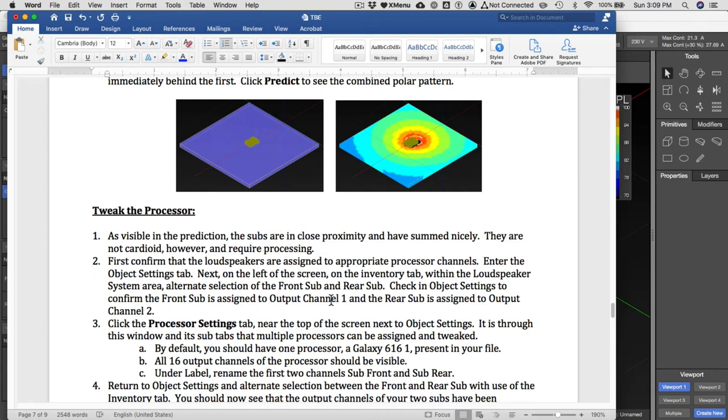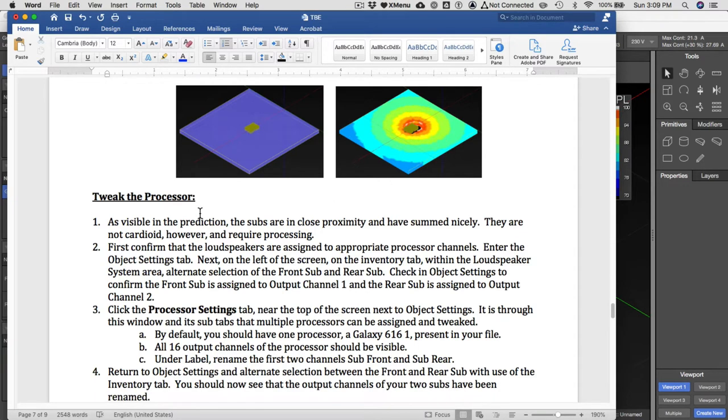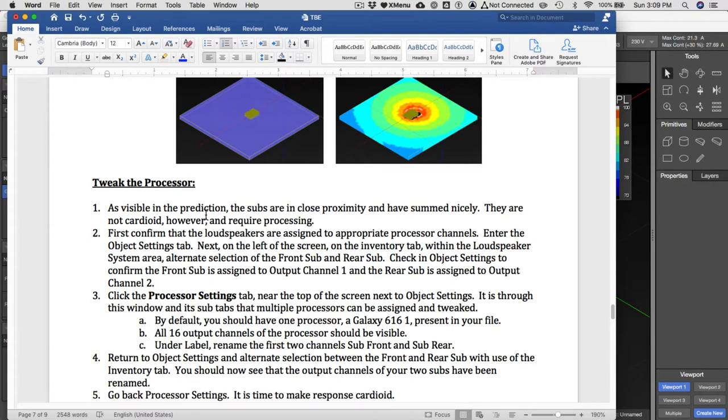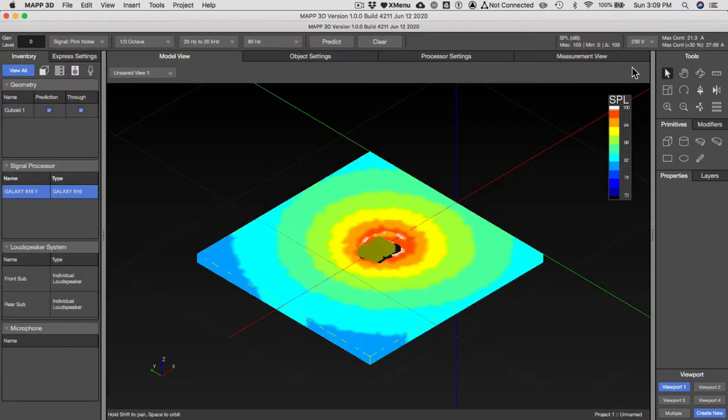We're getting pretty deep into this MAPP assignment number one. We've got our two subs in and they're summing and basically being omnidirectional. We need to make them cardioid, so we've got to tweak the processing. This ties directly with the lectures we've looked at for phase in class. We need to basically reverse polarity and delay the rear sub.